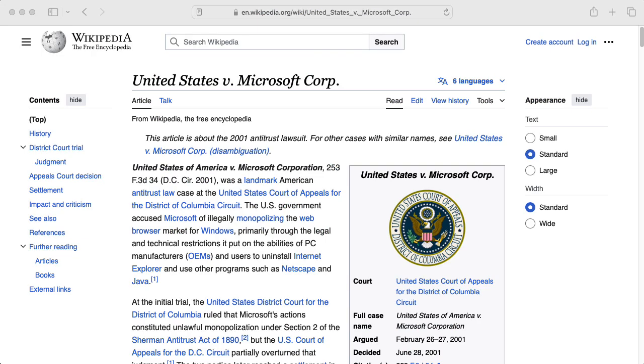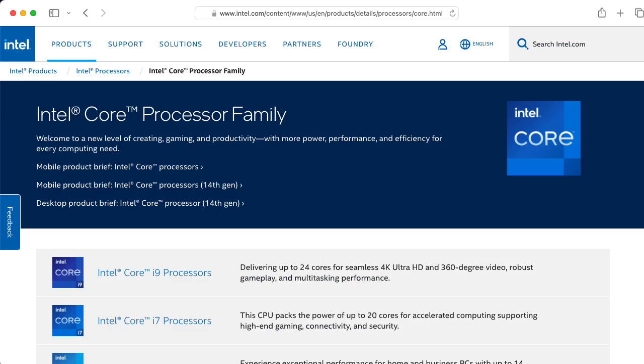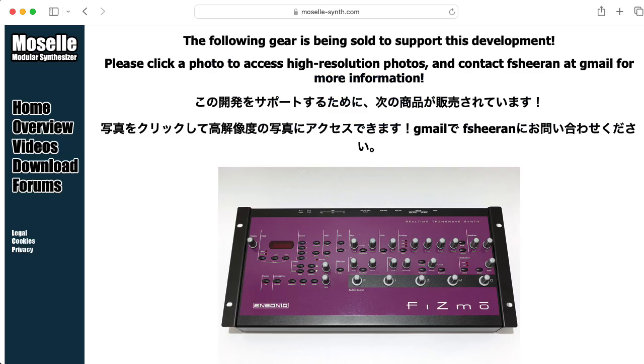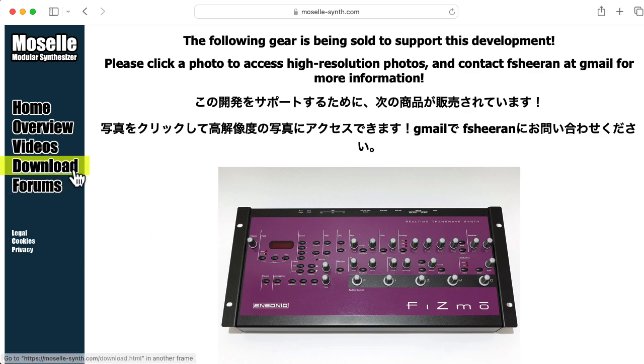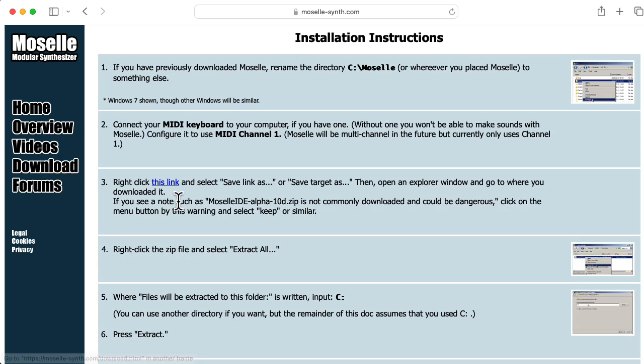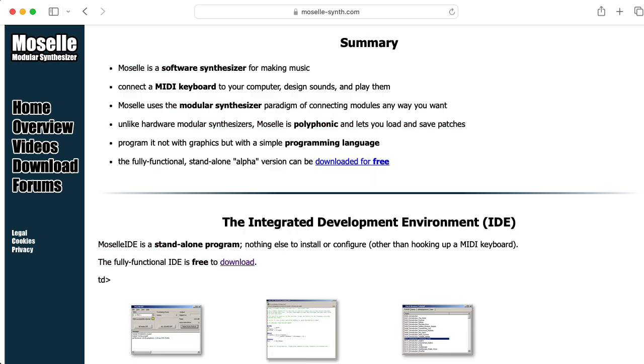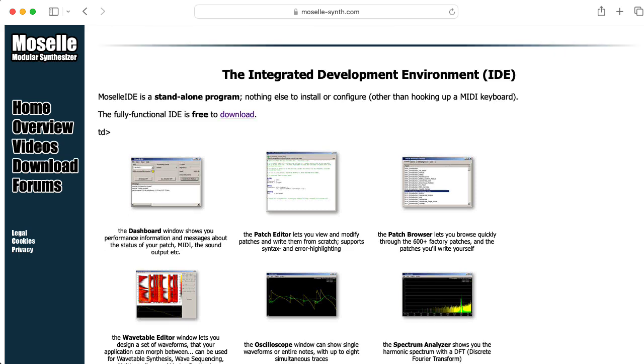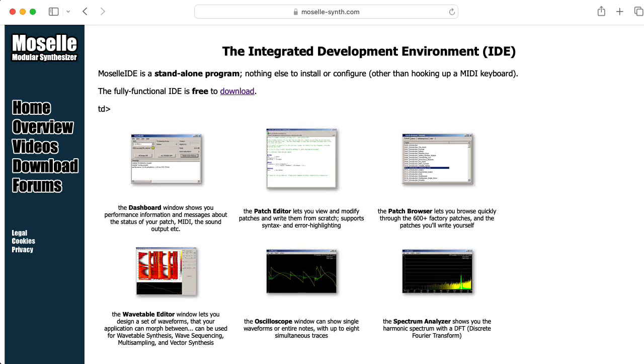If you are able to run Windows natively or in some sort of virtual machine, go to moselle-synth.com right now, click on download, download it, and follow the instructions to install it. It's in alpha right now, but it's incredibly impressive for being an alpha, and it's especially impressive considering it's the work of one person, Frank Sheeran.